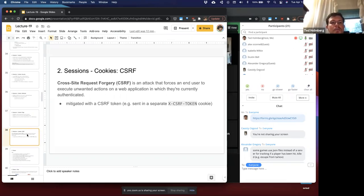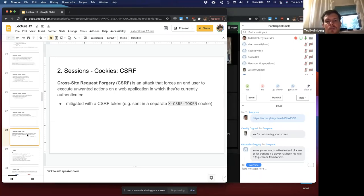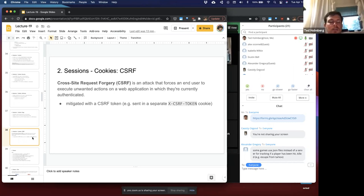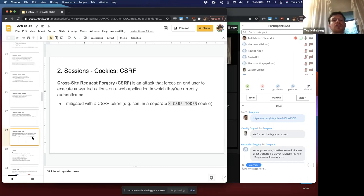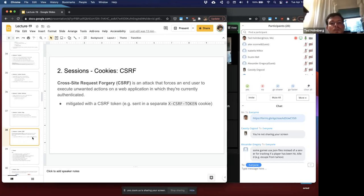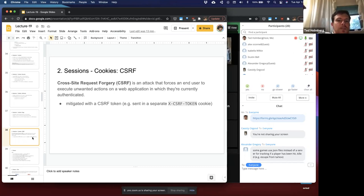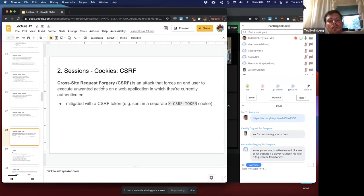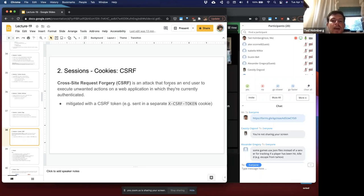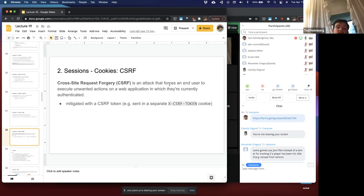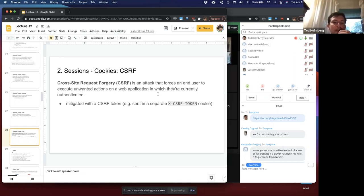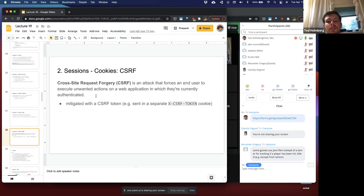That brings up a potential security risk that cookies introduce: CSRF, which stands for cross-site request forgery. It's a type of attack that forces an end user to execute unwanted actions on a web application in which they're currently authenticated. Essentially, some other application tries to use your cookie to request a service on your behalf.